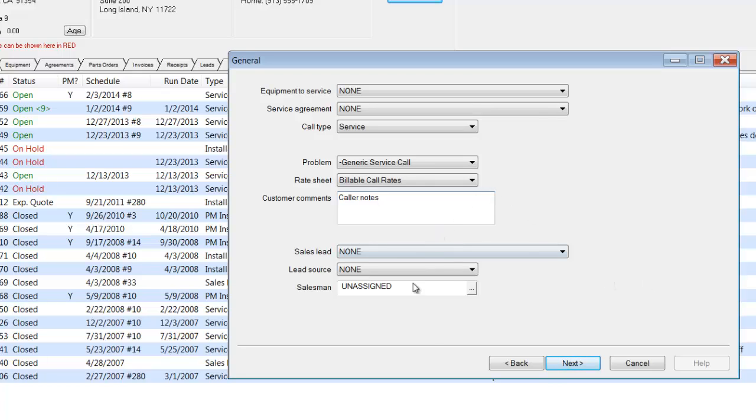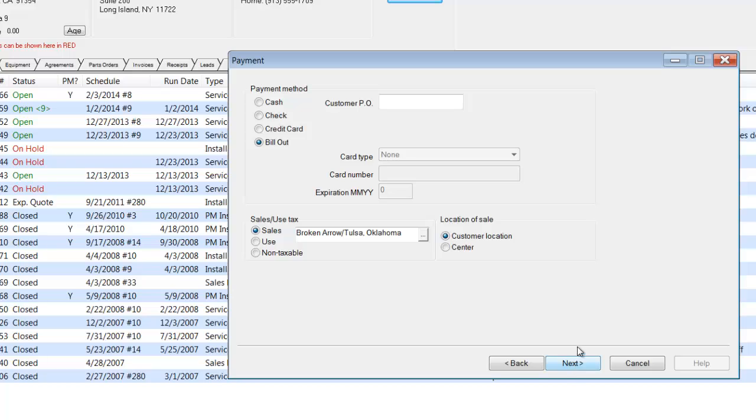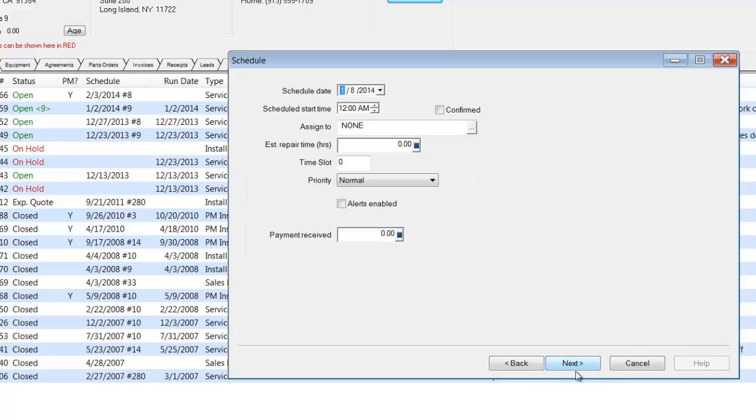At this point, I'm going to leave the rest of this information blank and not going to put any additional notes in, although I can. I can indicate the method of payment if I choose to, as well as a customer PO number. I'm going to pass over that this time.